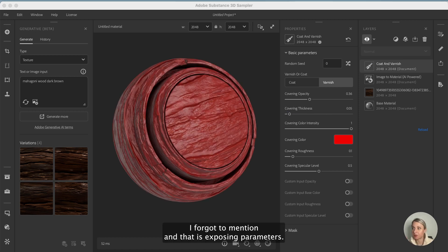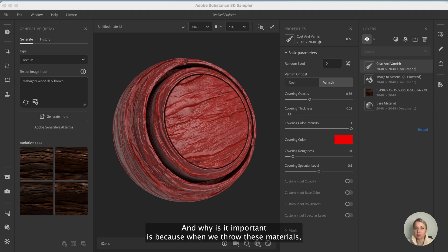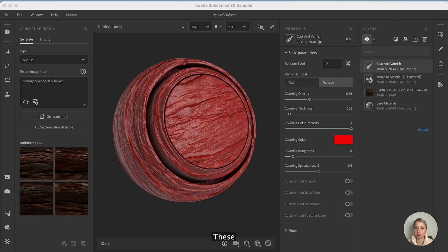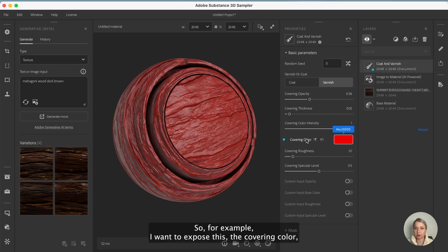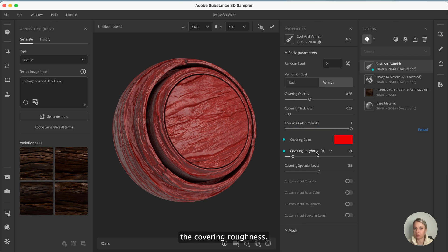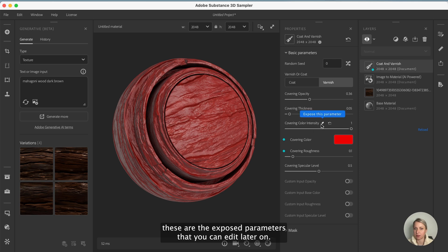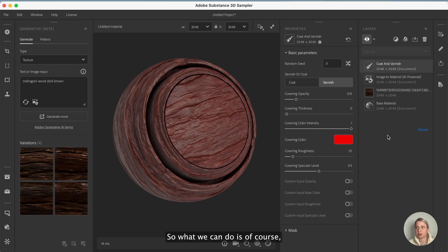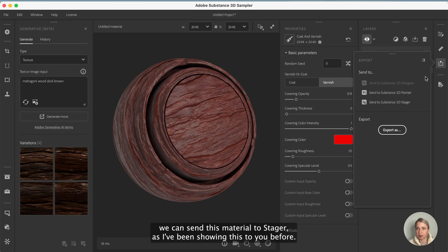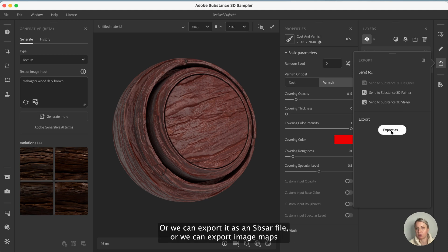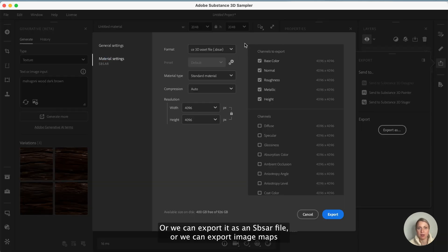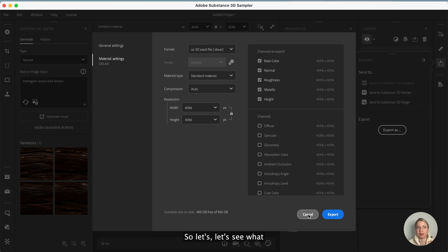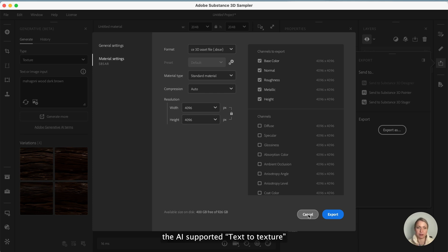There is something I forgot to mention and that is exposing parameters. Why is it important is because when we save these materials as an SBSAR file into another 3D app, then we can edit this with the sliders, these values here. For example I want to expose the covering color, the covering roughness. Here you can see these little dots, it will indicate that these are the exposed parameters that you can edit later on. So we can send this material to Stager, or we can export it as an SBSAR file, or we can export image maps.